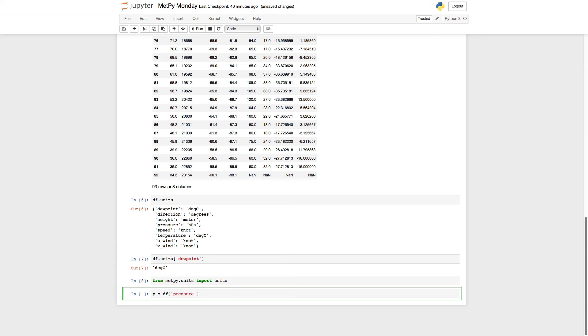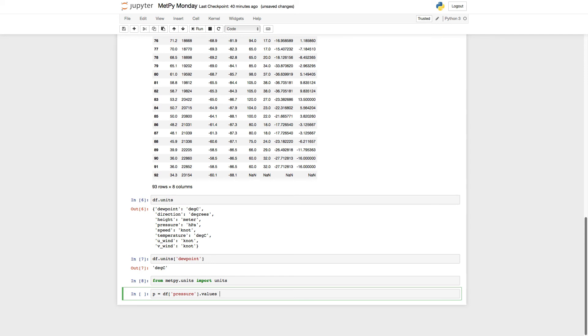And I have to use .values here because I want just the numbers. I don't want the whole data series object back from pandas. I just want an array of the numbers.